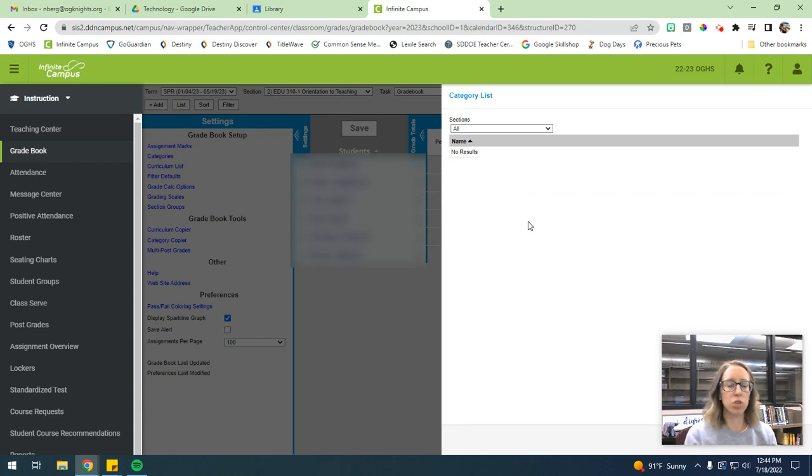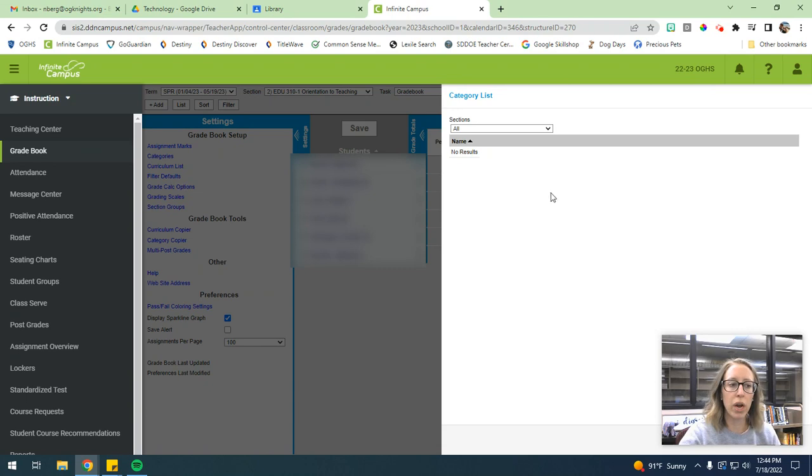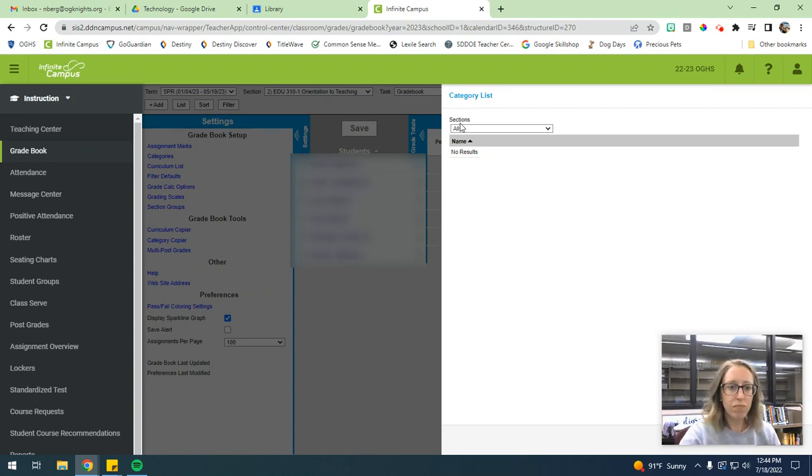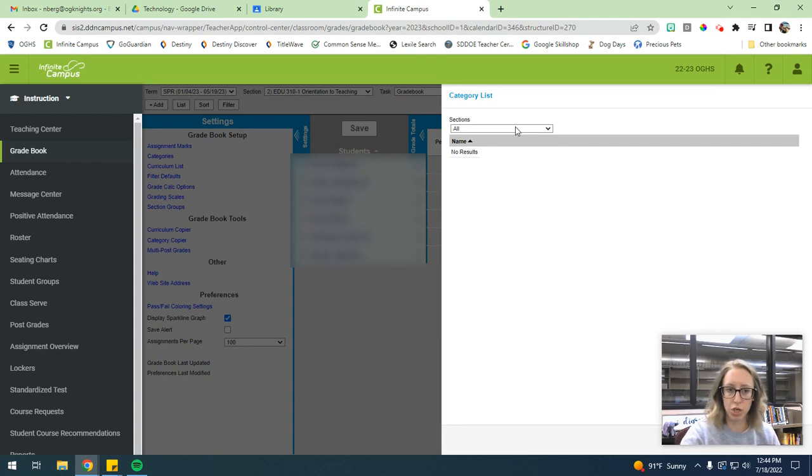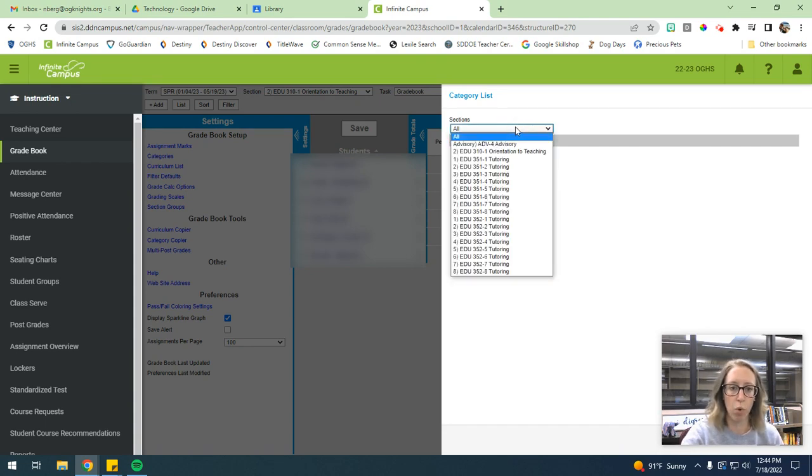So even if you just do a points-based system, you still need to set up a category in the grade book. So the way that we're going to do this is you just are supposed to select which section you want to establish the category for.